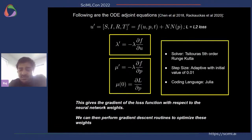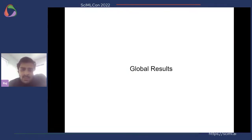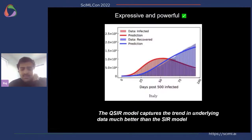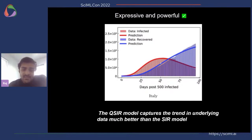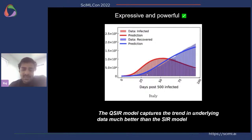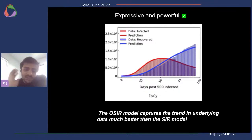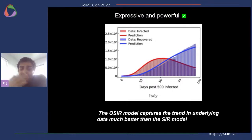All modeling results shown are done in the Julia language. Once we optimize this QSIR model we can apply it to a number of different countries all over the world. Compared to the baseline data, the model performs well — the red bars represent the infected population data for Italy over February to May 2020, roughly three months, while the blue represents recovered data. The QSIR model captures the trend in the underlying data for both the infected and the recovered population.